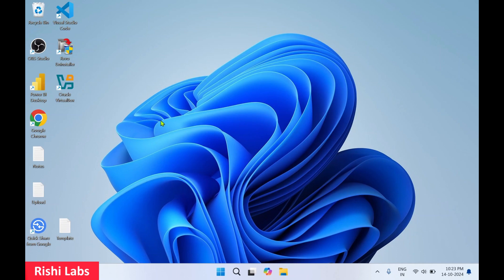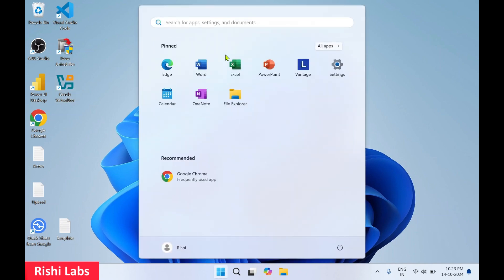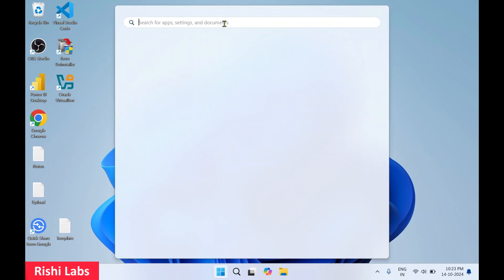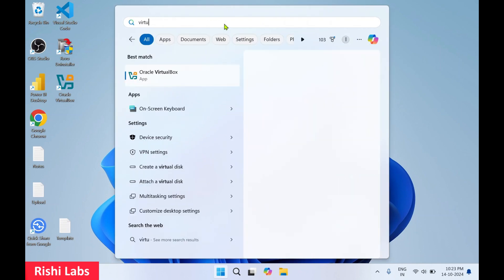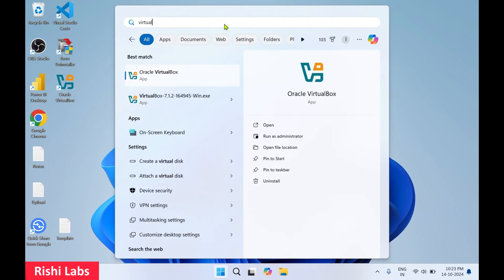To access Oracle VirtualBox, a desktop icon has been created — you can double-click it to start the application. Alternatively, click on the Windows Start button, type 'virtualbox' in the search bar, and you'll get the app icon. Click Open.